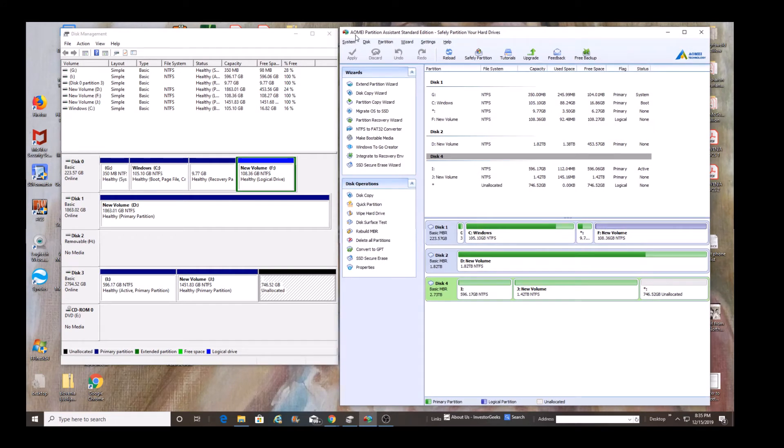So at any rate, side by side, we've got the two disks. We're going to be looking at these two programs. And again, we're at AOMEI.